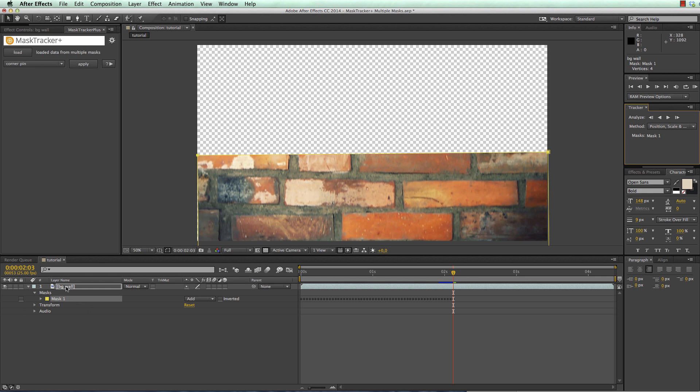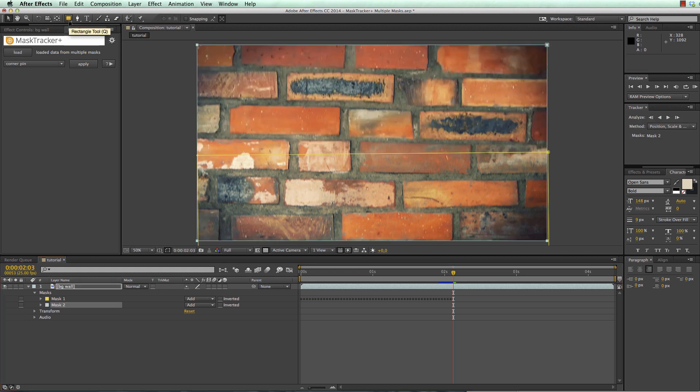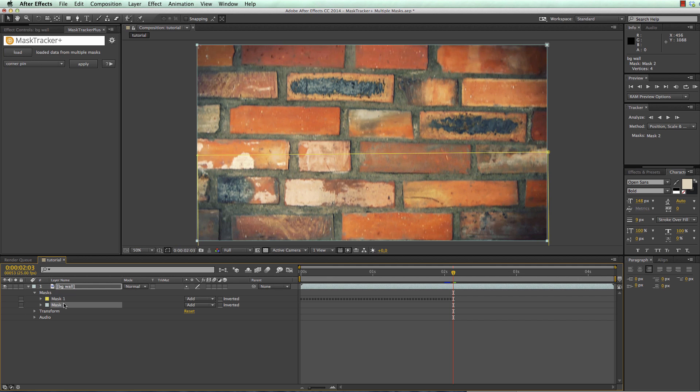What we do instead is we make sure that only the layer is selected and double click here again to create a new mask. So this means we stop tracking the first mask and instead continue tracking a second mask with a new tracking region.